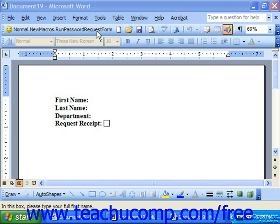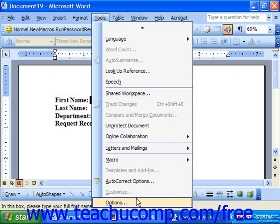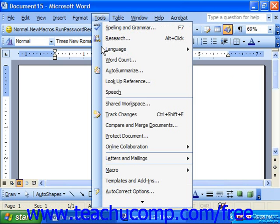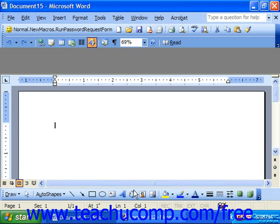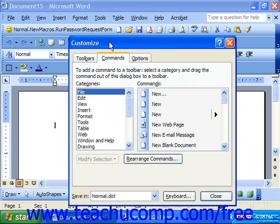If you'd like to insert a divider into a section of your toolbar, select Tools from the menu bar and roll down to Customize. Select the button where you want the divider to appear to the left of — basically, select the button to the right of the place where you would like to see a divider.